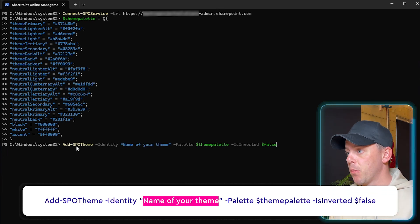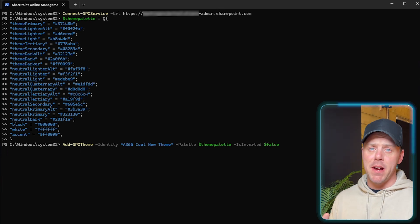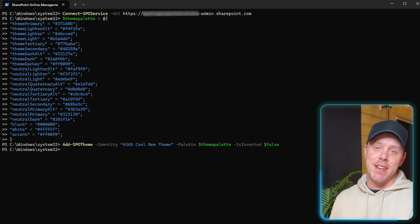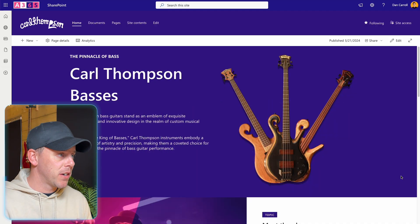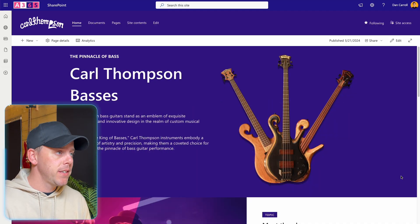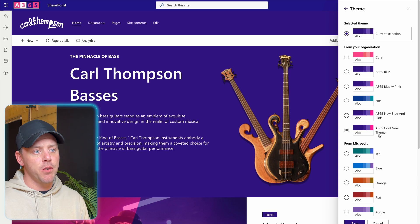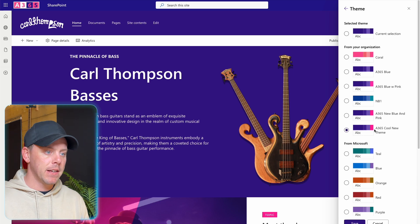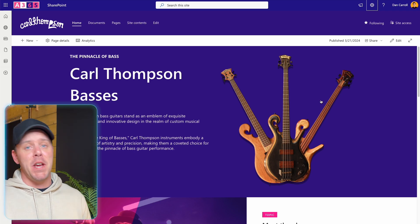Once you have that in there — watch your semicolons and quotation marks, make sure everything's where it needs to be — you're ready to apply the theme to SharePoint. Open the SharePoint Online Management Shell. You'll need to be an admin or get someone in IT to do it. Connect to your tenant using the `Connect-SPOService` command, paste in your amended color palette, and press Enter to prime it. Then apply a command to register this palette as a new theme available within your sites, giving it a display name — I'll call mine 'A365 Cool New Theme.'